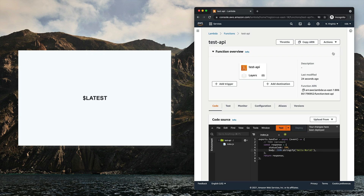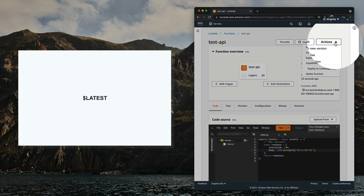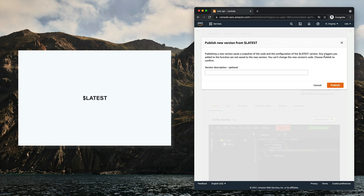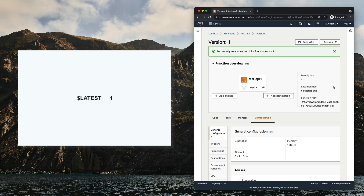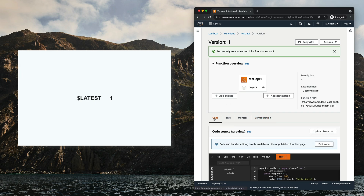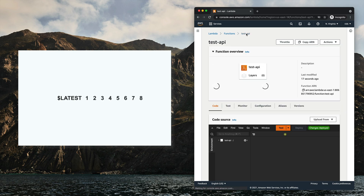You can also publish a new version of a Lambda function by going to Actions > Publish New Version on the AWS console. When you do, a new numerical version is created. Your first version will be one, and it will always have the code at the point in time when you published it. Unlike $LATEST, which always changes, the numerical versions are immutable and will always have the same code.